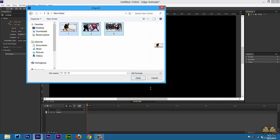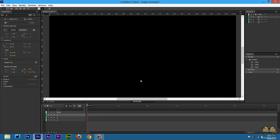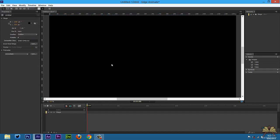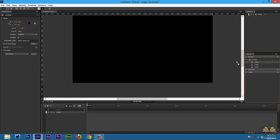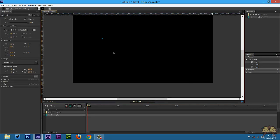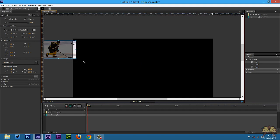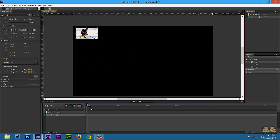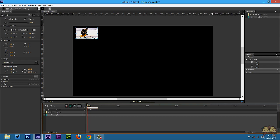I'm going to import these three images into the project, then delete them off the stage and bring over the first image. I'll scale it down. Once I have this set on the timeline, I'm going to press Control+L to create a label — I'll call it 'thumb'. Control+L again, call this one 'image'.